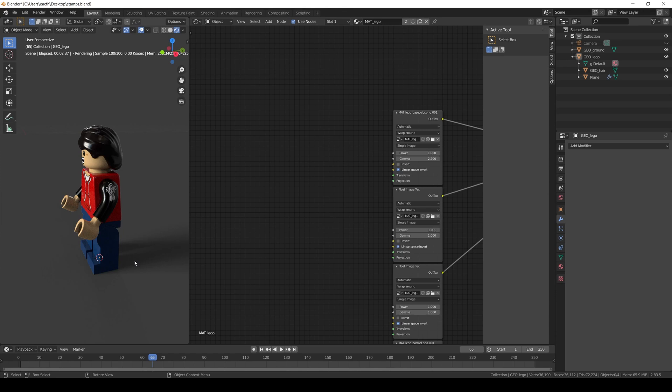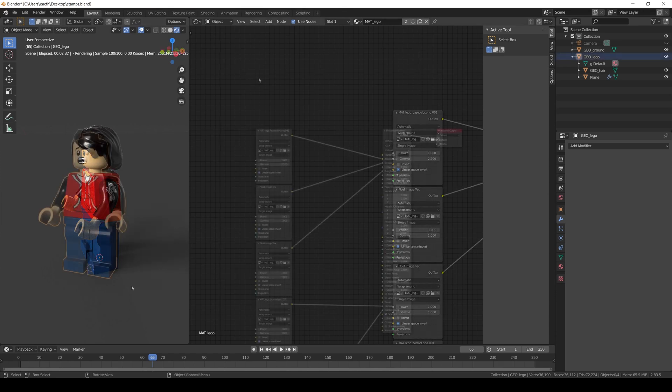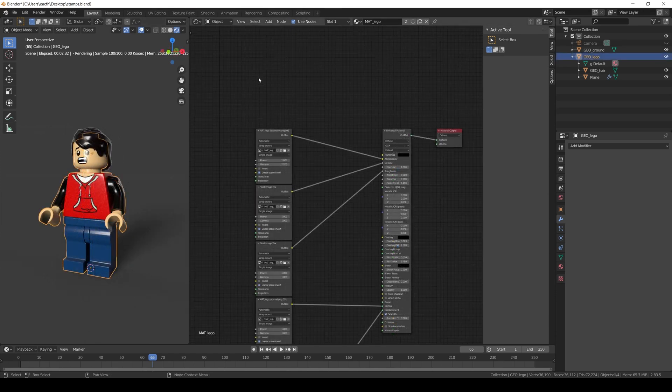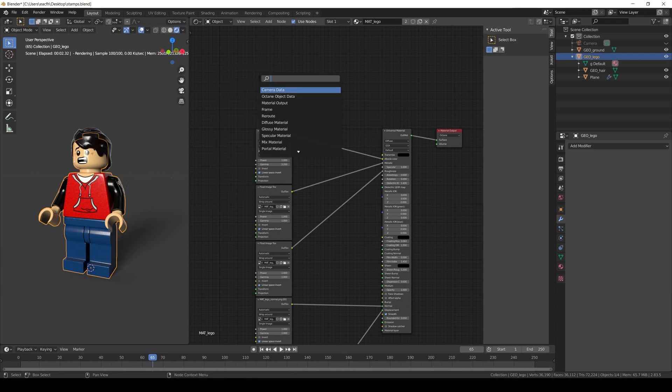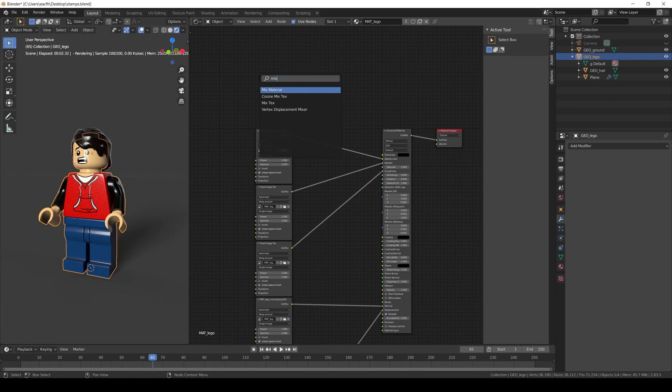The second way to add a decal is at material level using an XYZ projection. So let's go to the Lego guide material. And for this we'll need a mix node. We can either use a mix texture or a mix material depending on the type of decal we want to set. If we only want to modify one channel like the base color for example, we just need a mix texture. But if the decal is a completely different material, then we will need a mix material. For this example I will use a mix texture to keep it simple.